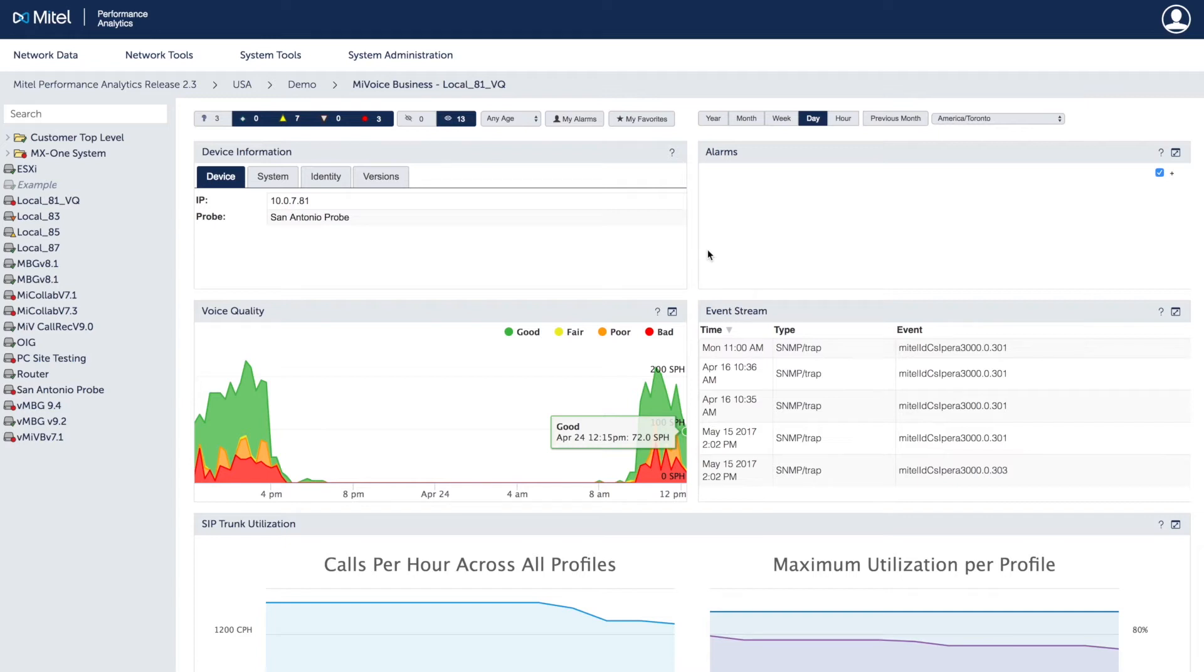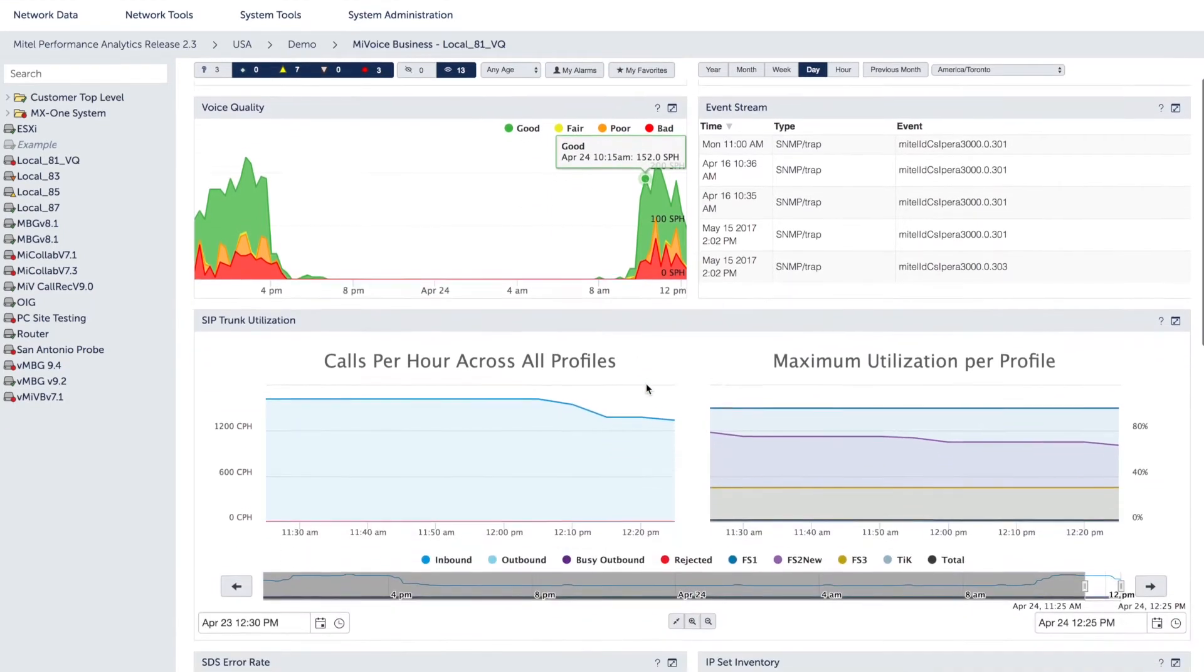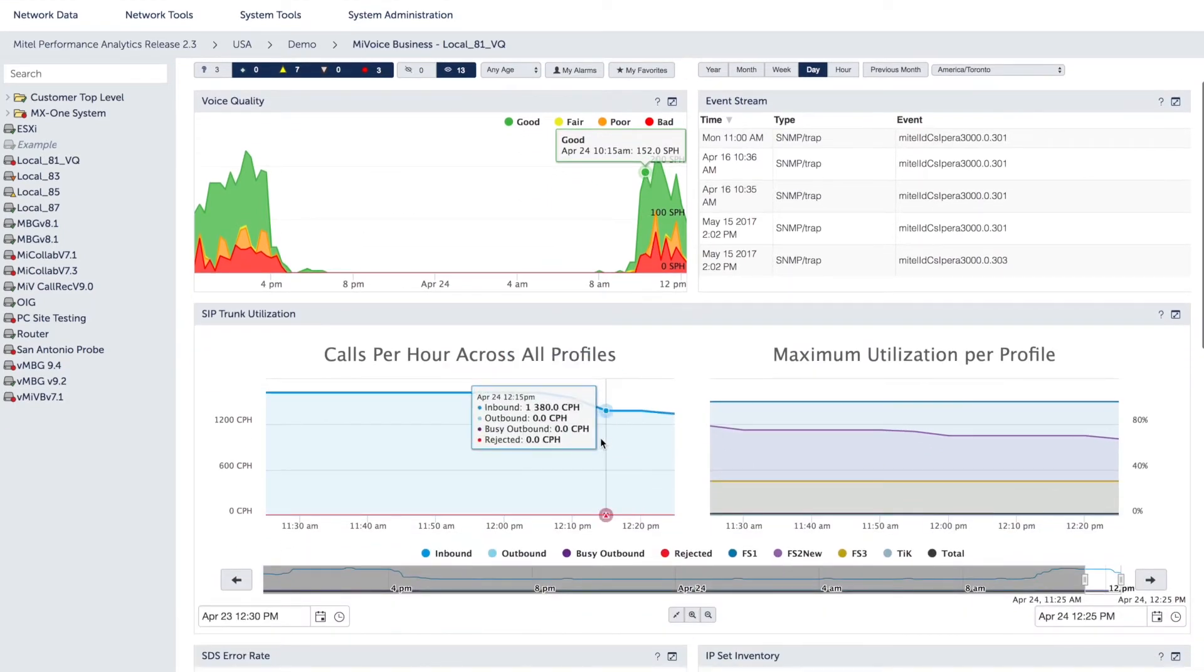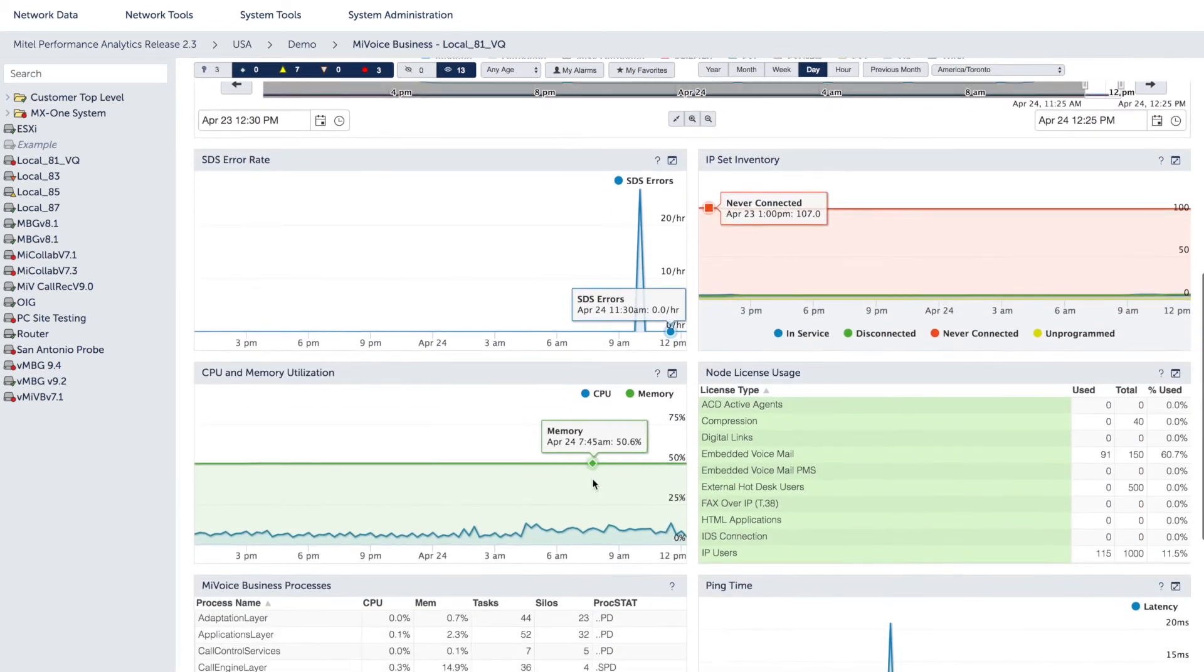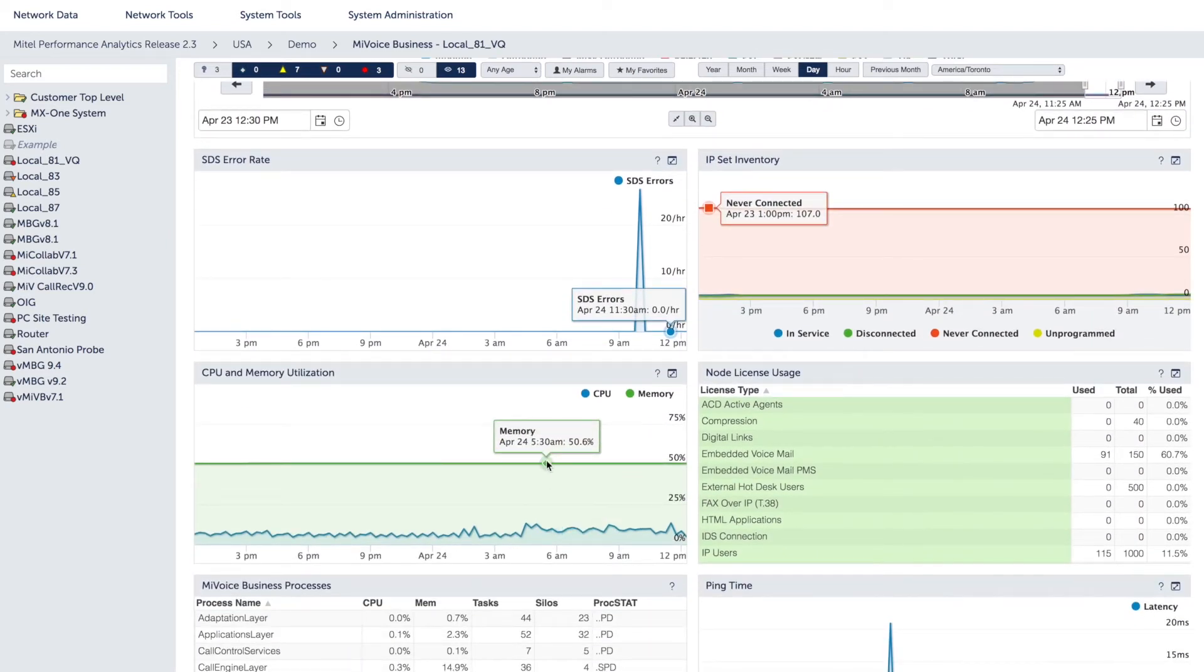It gives you visibility into VoIP network performance, including voice quality rating by call for Mitel IP sets, SIP and digital trunk utilization, CPU and memory utilization, IP infrastructure availability, disk usage and more.